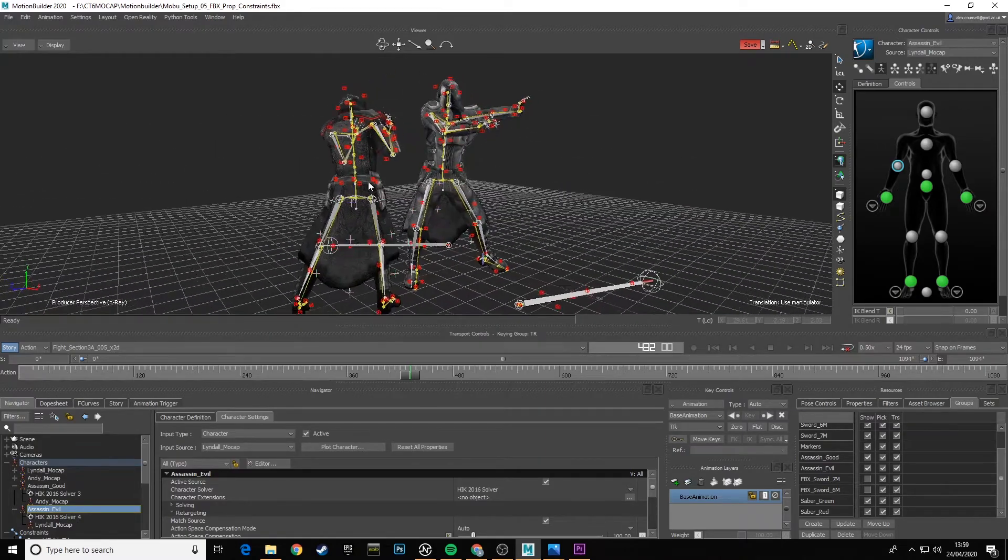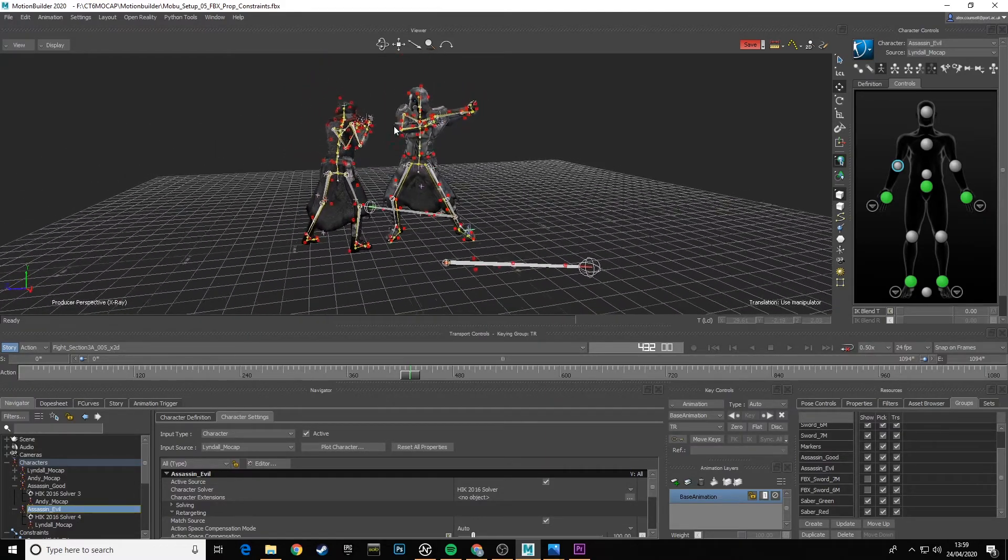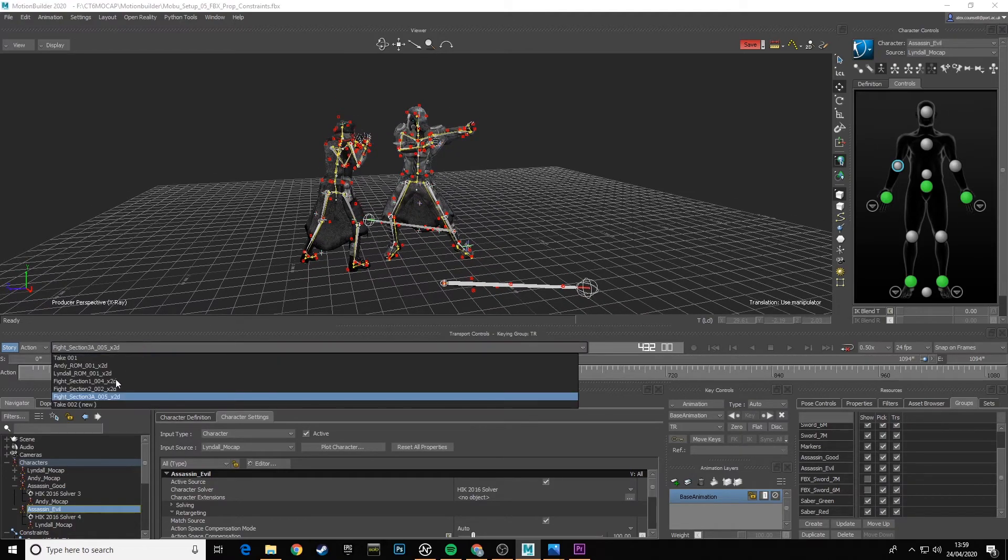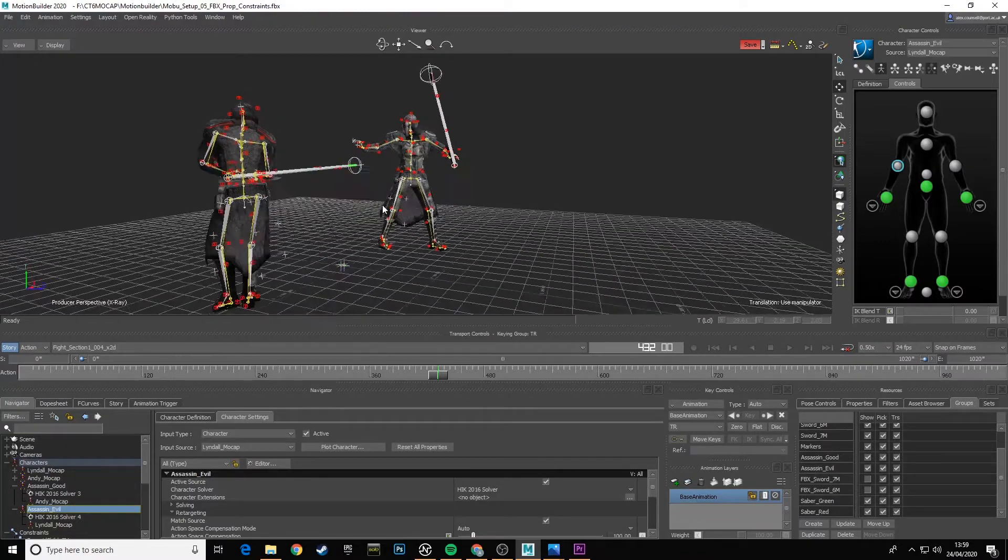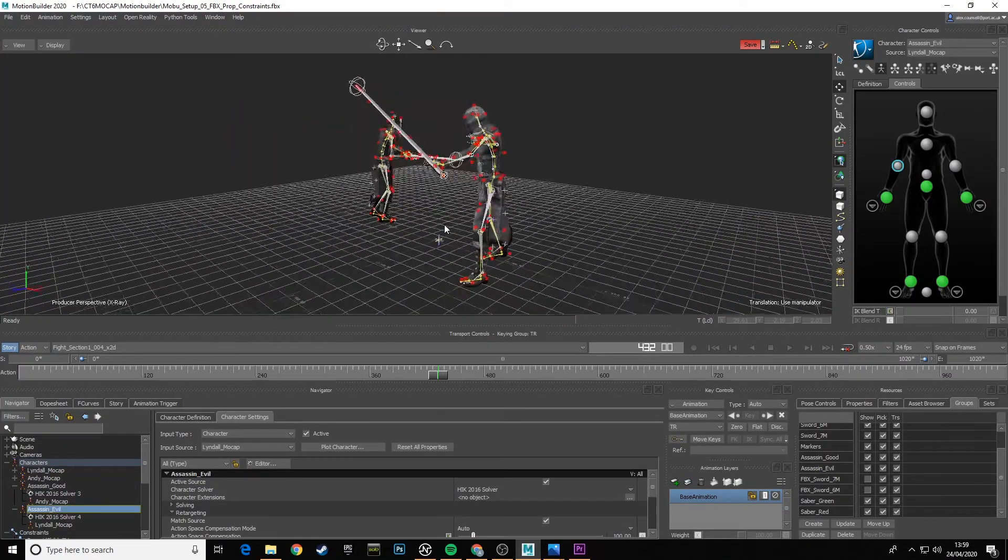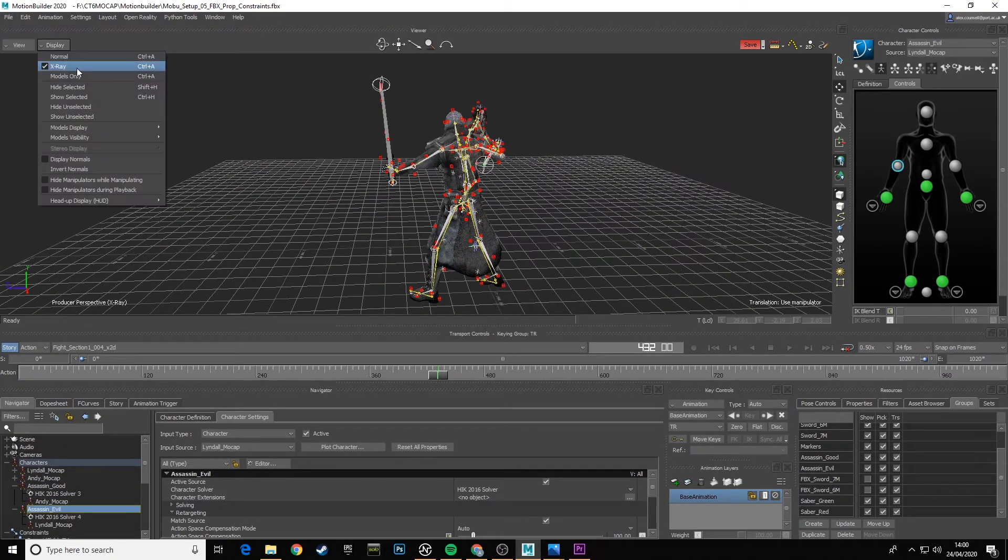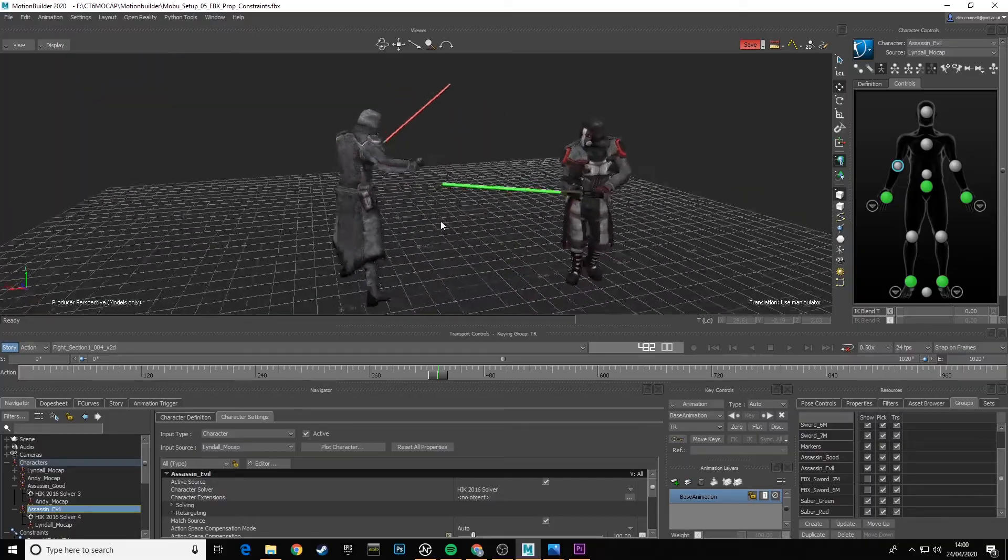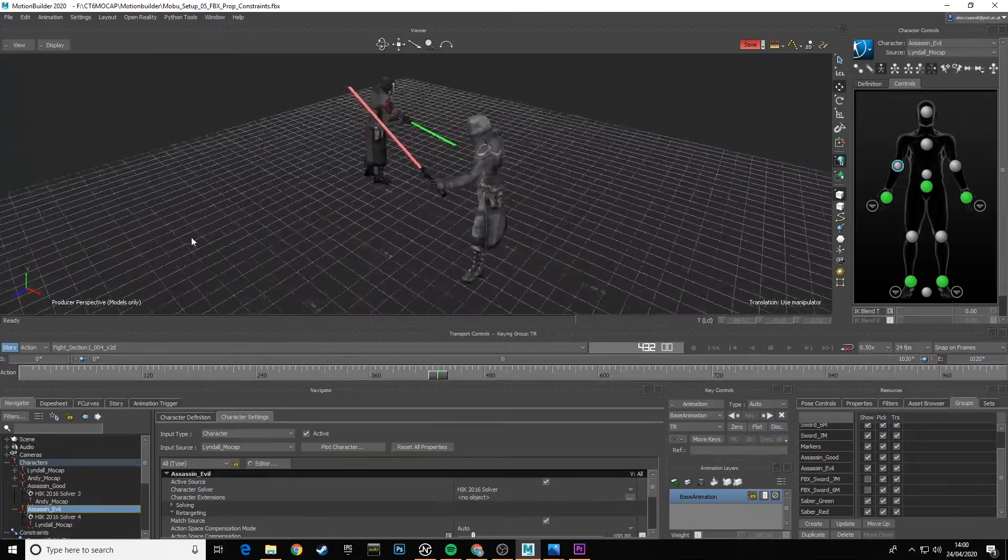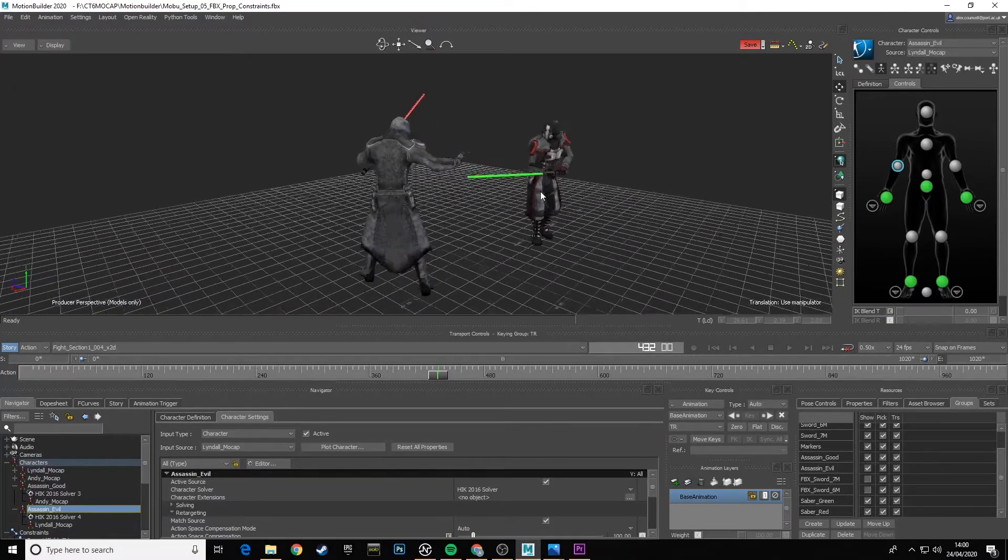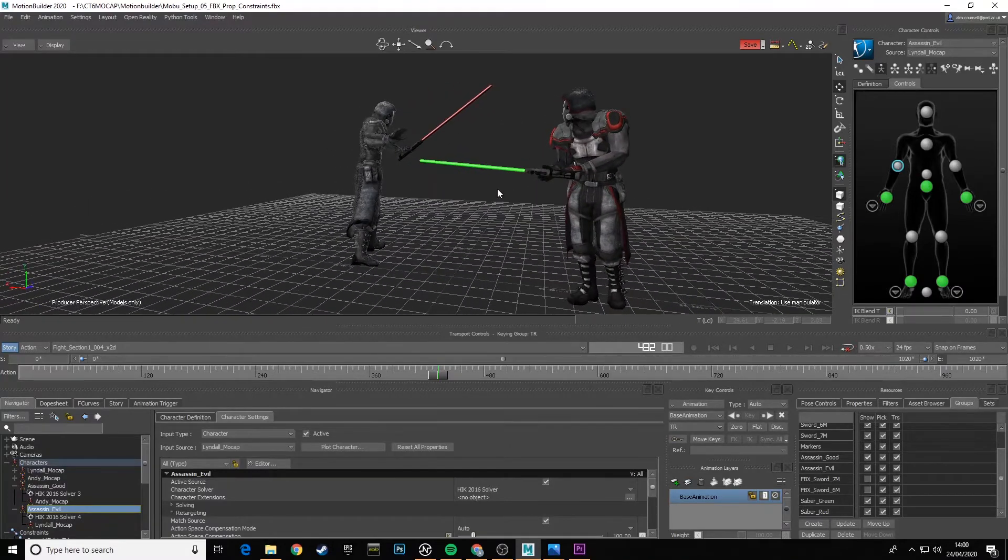But we're kind of at the end of our workflow journey now with this module, and you should get something similar to this. We can change between the fight sequences and have a look how that works across. If we go into models-only mode, we can see how these hand placements are working.